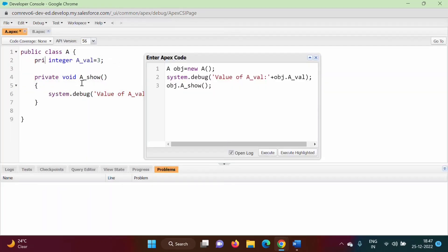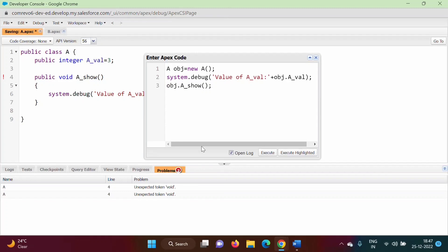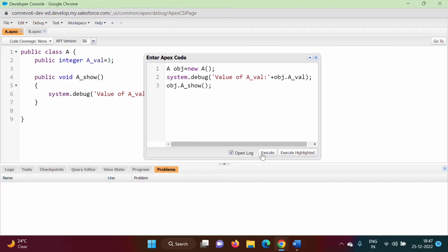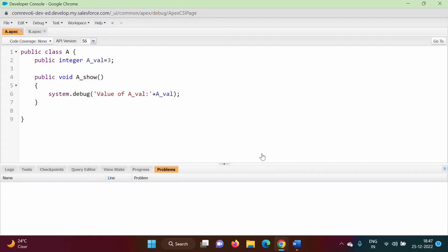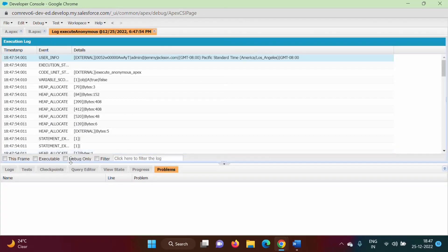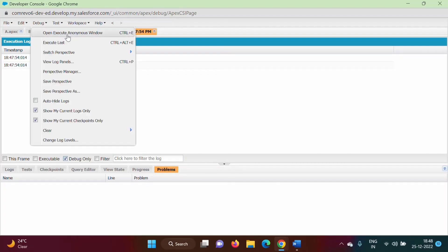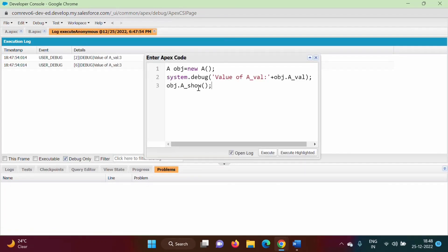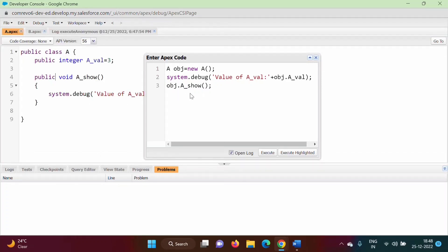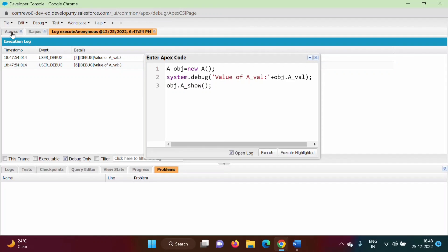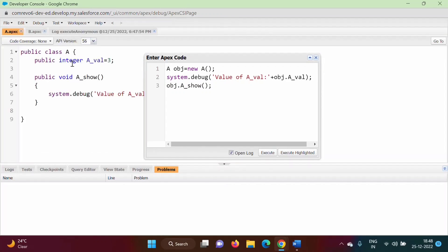Now we will change it — we will make the variable public and the method public as well. We save it and execute. Now there is no error. We get the result: the value of the variable is shown, and the second output we got from the a_show function that we called.